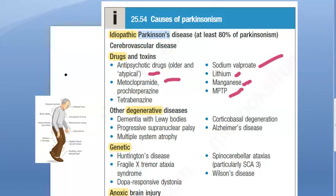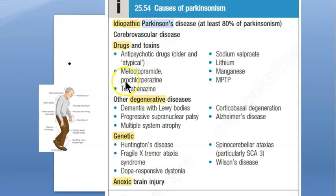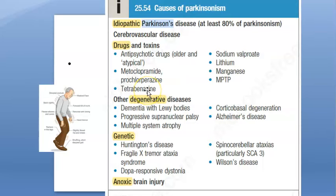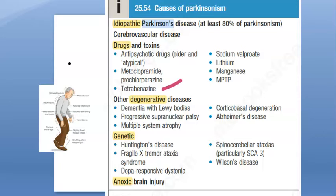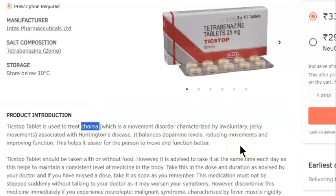Specific drugs that can cause parkinsonism include metoclopramide — used for nausea — and prochlorperazine — used for vertigo. Tetrabenazine, which is used to treat chorea and involuntary movements in conditions like Huntington's disease and rheumatic heart disease, can also lead to parkinsonism as it affects dopamine levels.